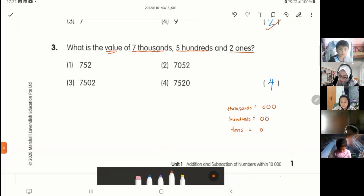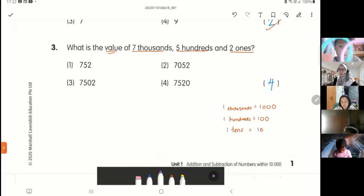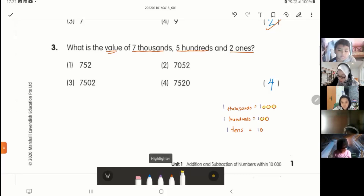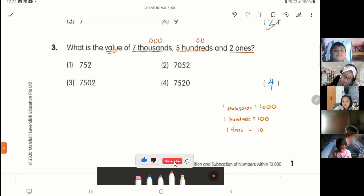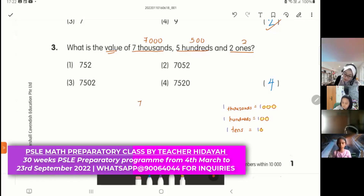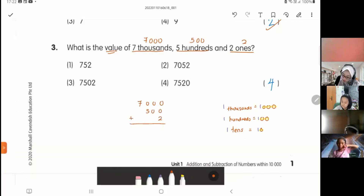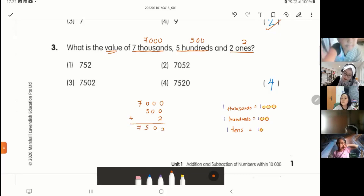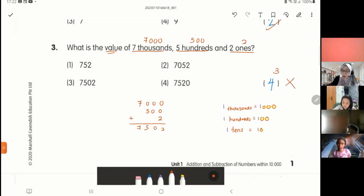If you're not sure: one ten, one hundred, one thousand — see how many zeros there are. Now with these zeros, look at the numbers given: seven thousand has three zeros, five hundred has two zeros, two ones has no zero. So seven thousand five hundred two ones — you add them up. Seven thousand plus five hundred plus two ones gives you seven thousand five hundred and two. Answer is number three, not number four.